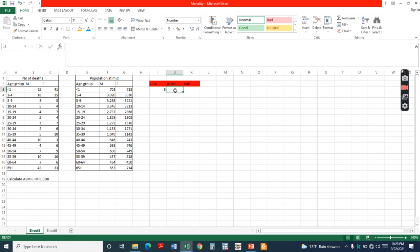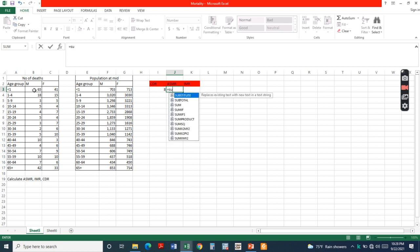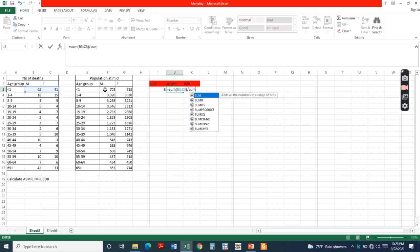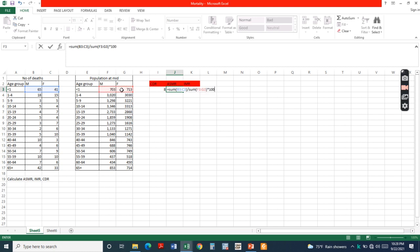Age-specific mortality rate equals the number of deaths of the population from a specific age group divided by the total number of population from that specific age group, times 1000.